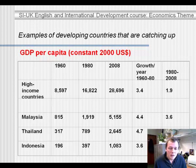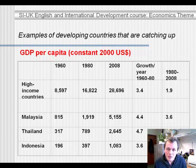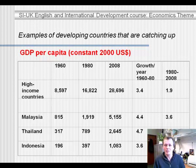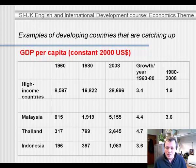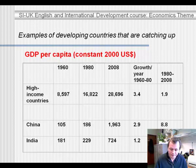Likewise for Indonesia — in 1960 high-income countries were 40 times as rich as Indonesia, but only about 30 times as rich in 2008. Indonesia is catching up as well. You can see that the differences in growth rates, if sustained over decades, mean that over time countries are catching up with the richest countries.